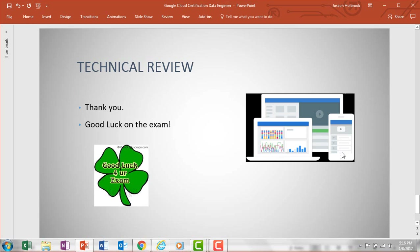I want to personally thank everyone for listening. If you do take the test, let me know how you do. Get linked up on LinkedIn — just search for Joe Holbrook out of Jacksonville, Florida, Cloud Bursting Corp. If you need any help or have any questions, let me know what you think of the video and please post it on YouTube. Thank you so much for joining. Good luck on your test.